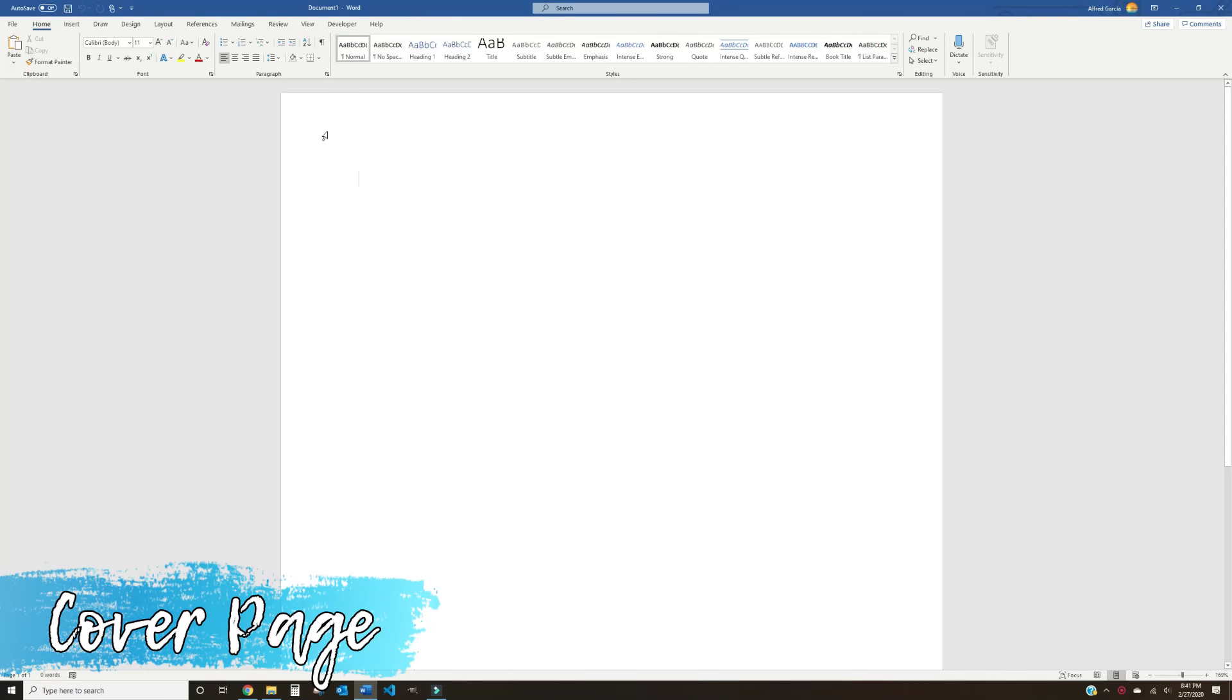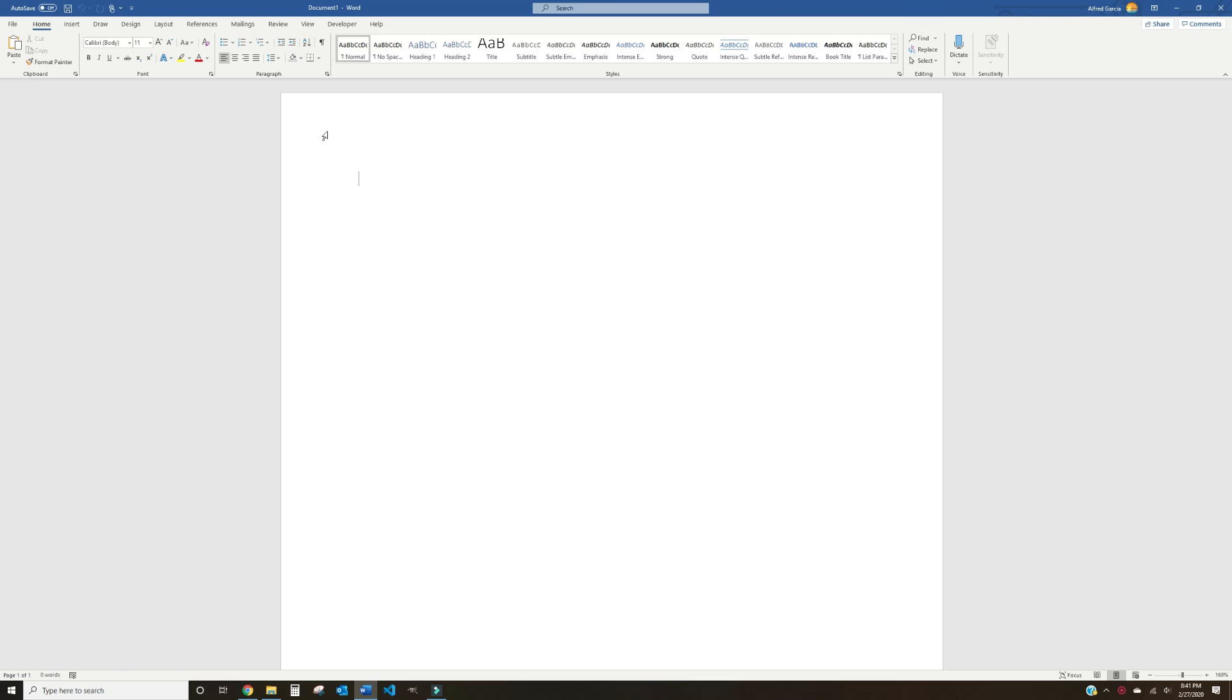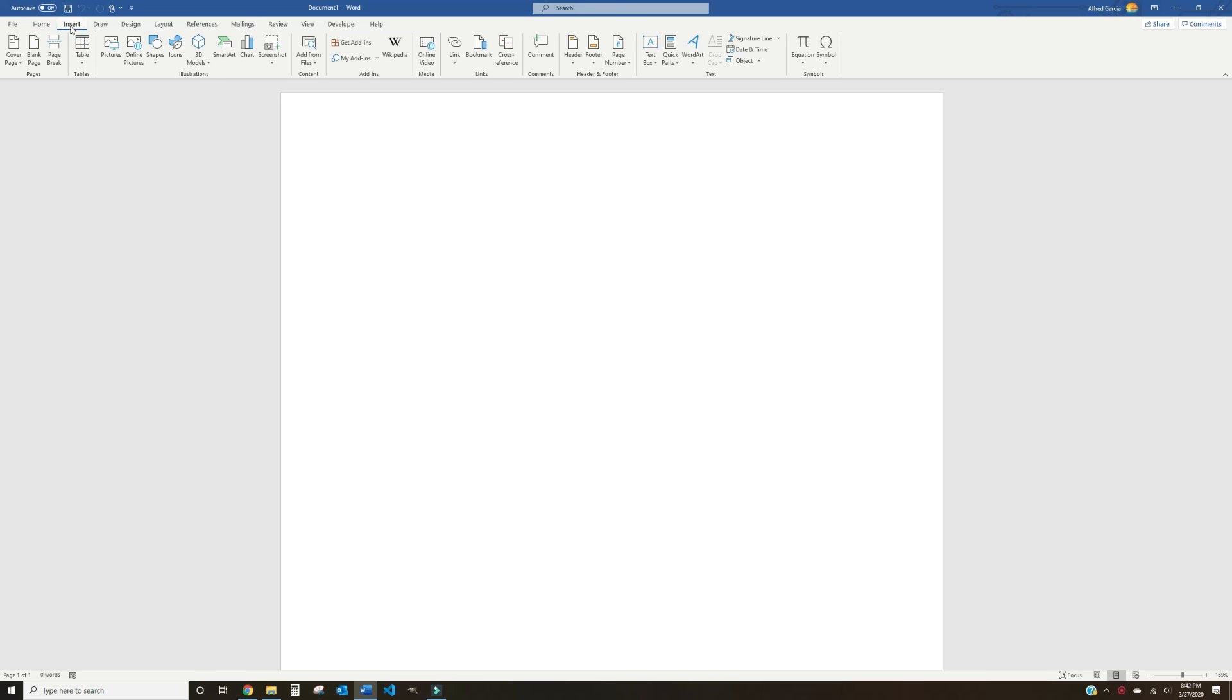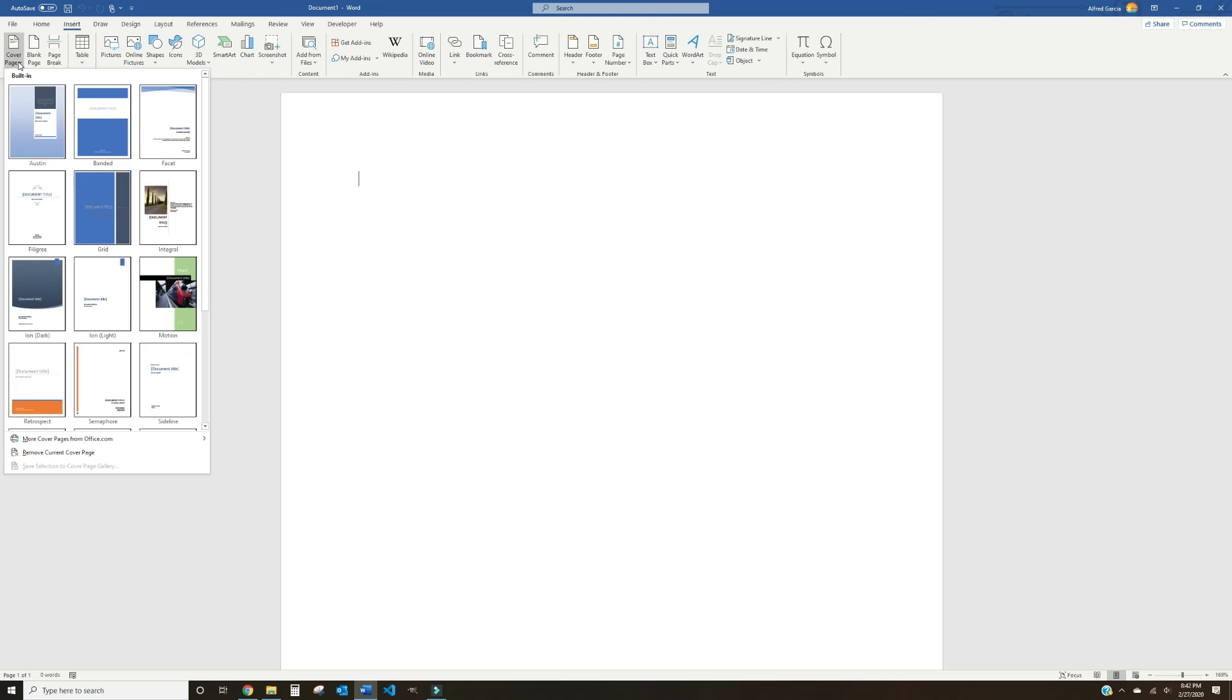When you're creating a training manual, one of the easiest ways to make your manual more visually appealing is by actually adding a cover page. In order to add one, you're going to go ahead and go to the Insert tab in the upper left of your document. Left-click it and select Cover Page. This will bring up a drop-down menu where you can select from several pre-made cover pages. One of our favorites is actually Grid, so let's go ahead and select it.